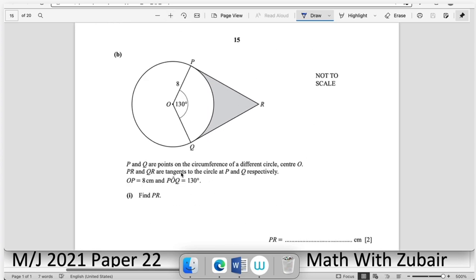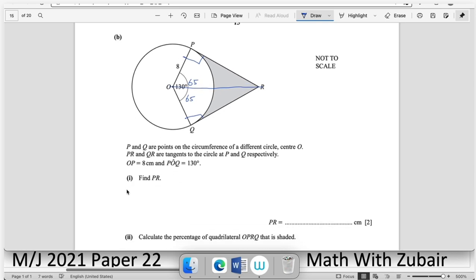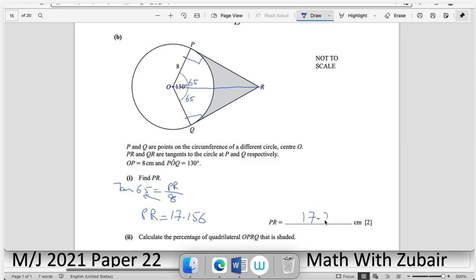Part (b): P and Q are on the circumference; O is the centre; PR and QR are tangents. A tangent and radius meet at 90°. The line OR bisects angle PRQ, giving 65° each side. Using tan(65°) = PR/8, so PR = 8 × tan(65°) ≈ 17.2 cm.